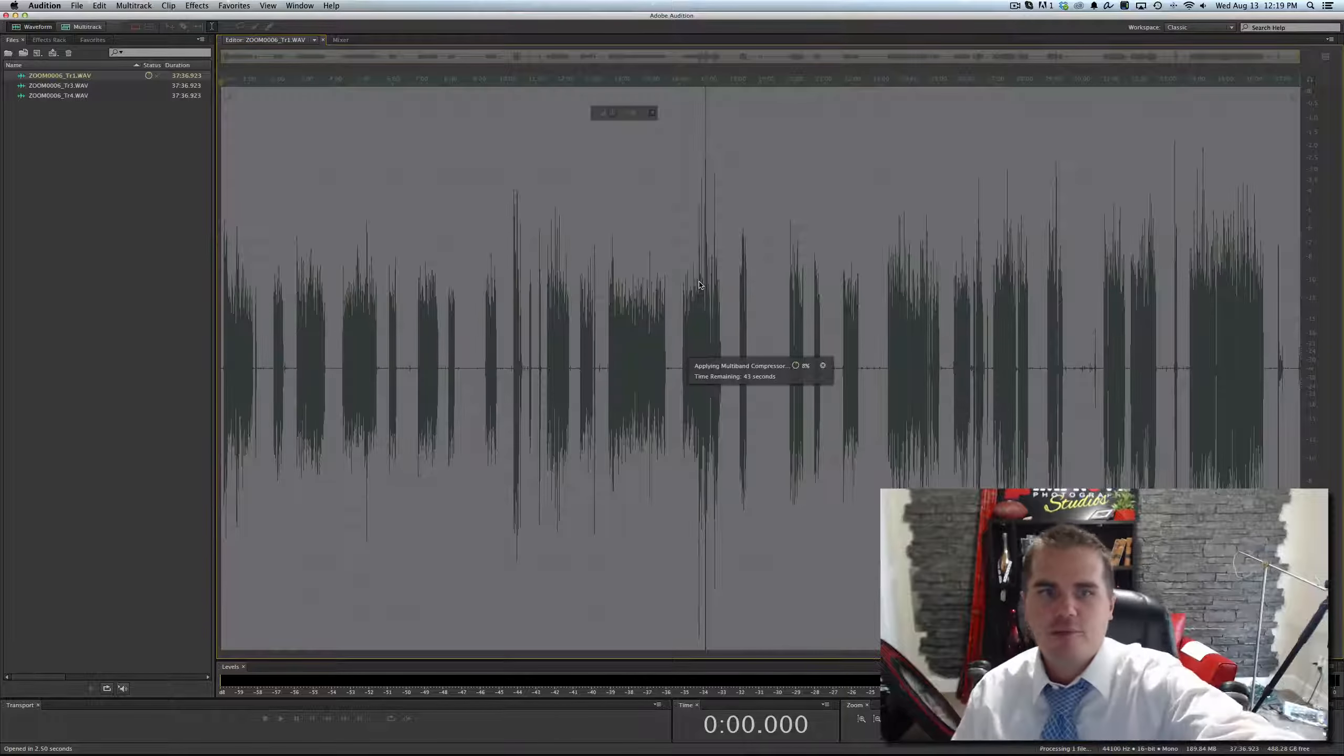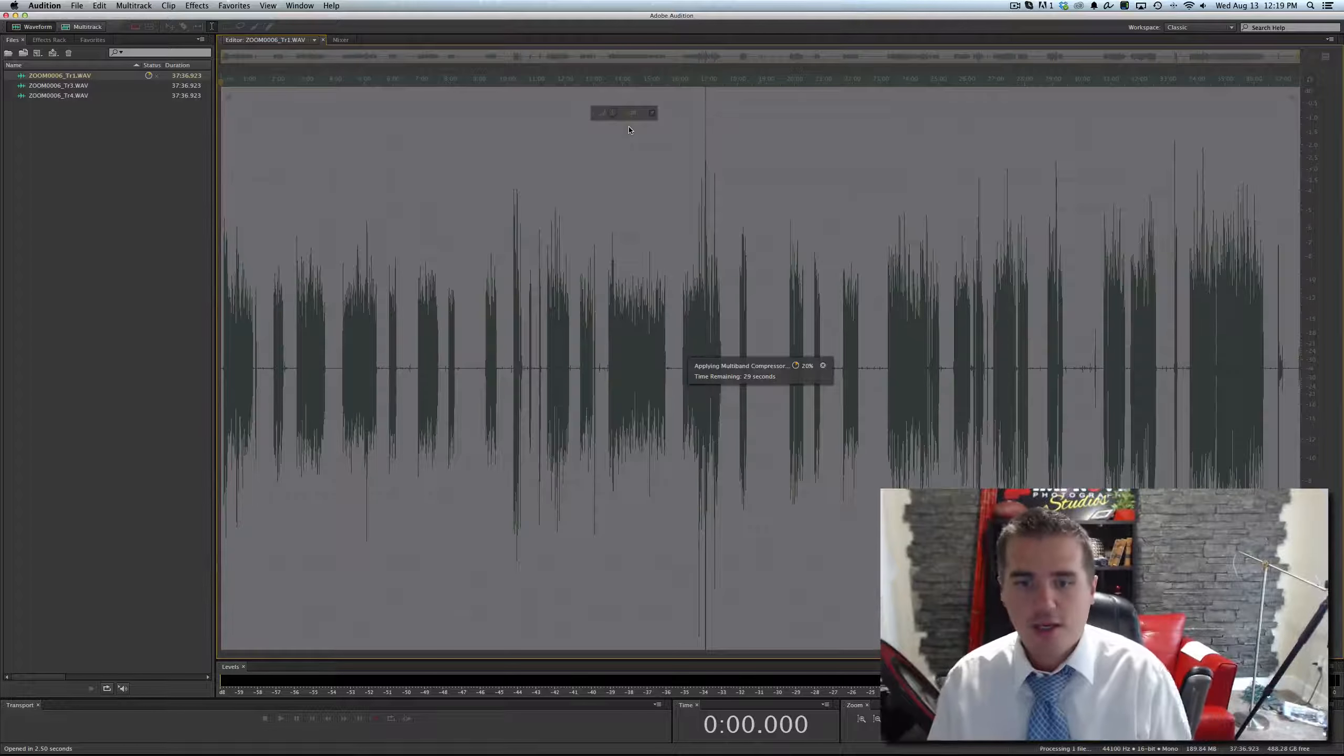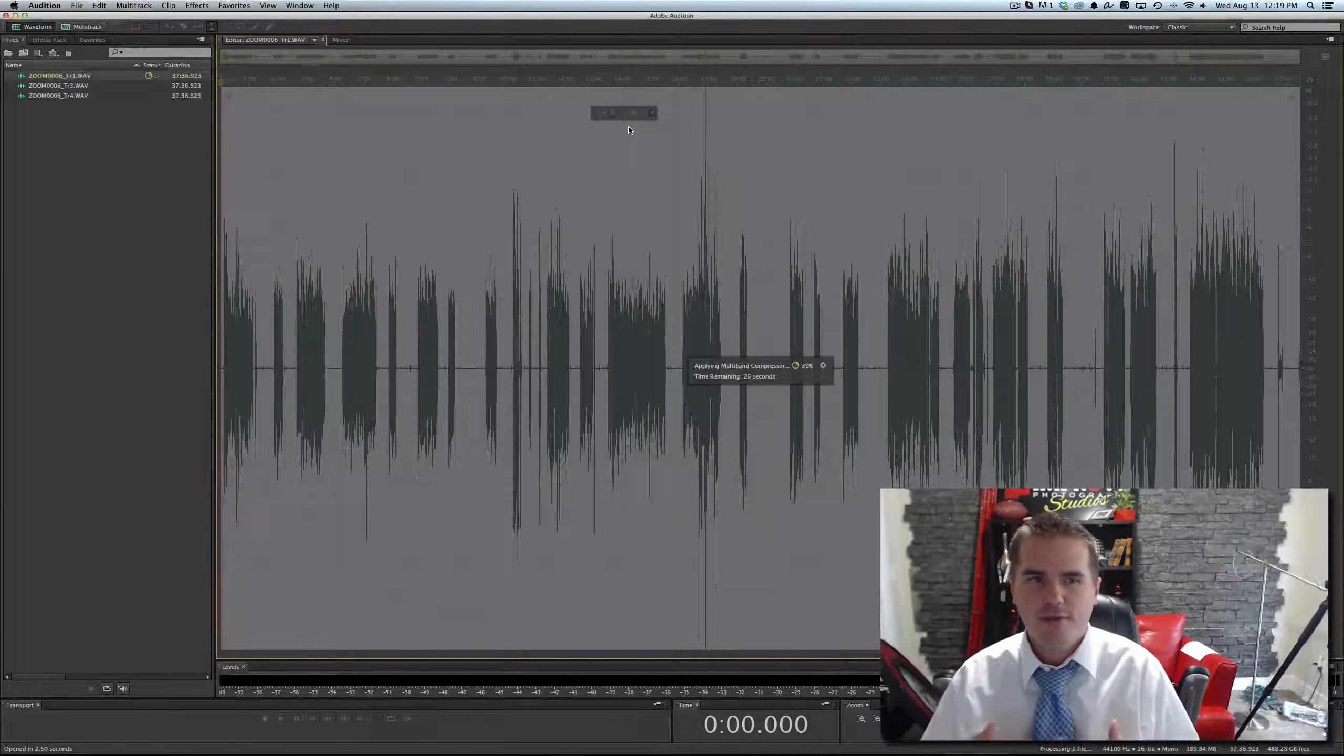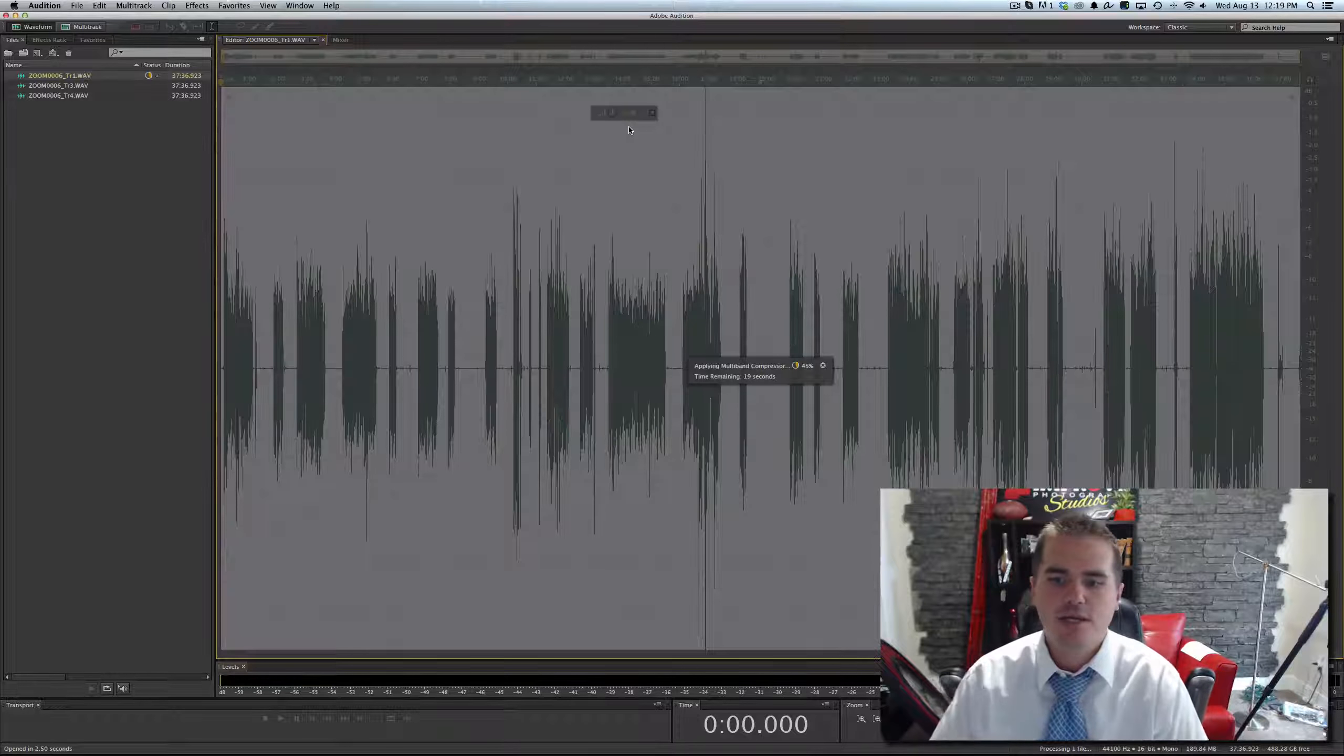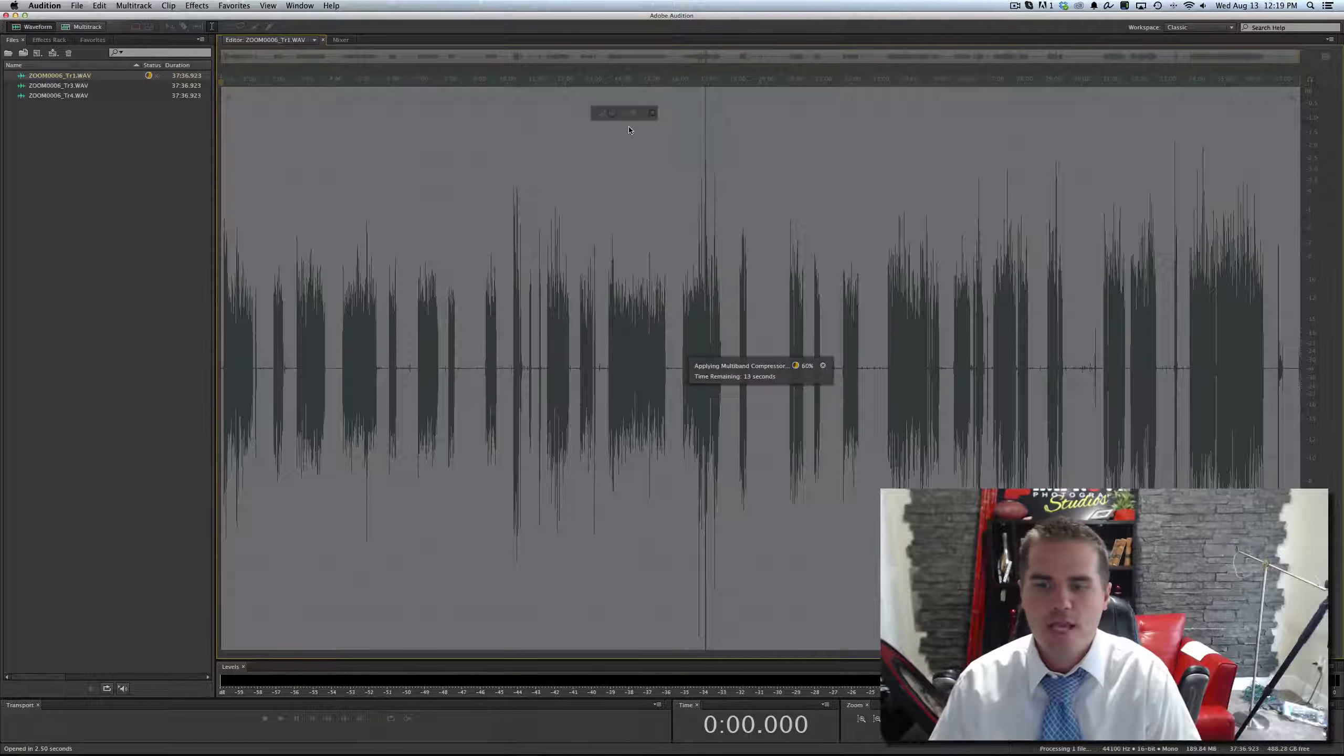It's going to fill up the levels to about three quarters height, so we have a nice clear volume and a full sound. It just sounds a little bit more polished. It kind of sweetens the audio just a little bit.